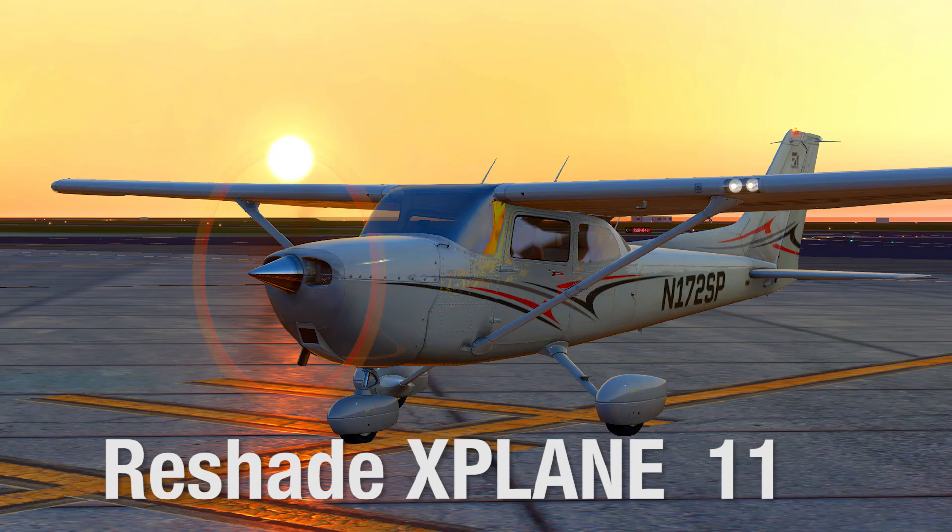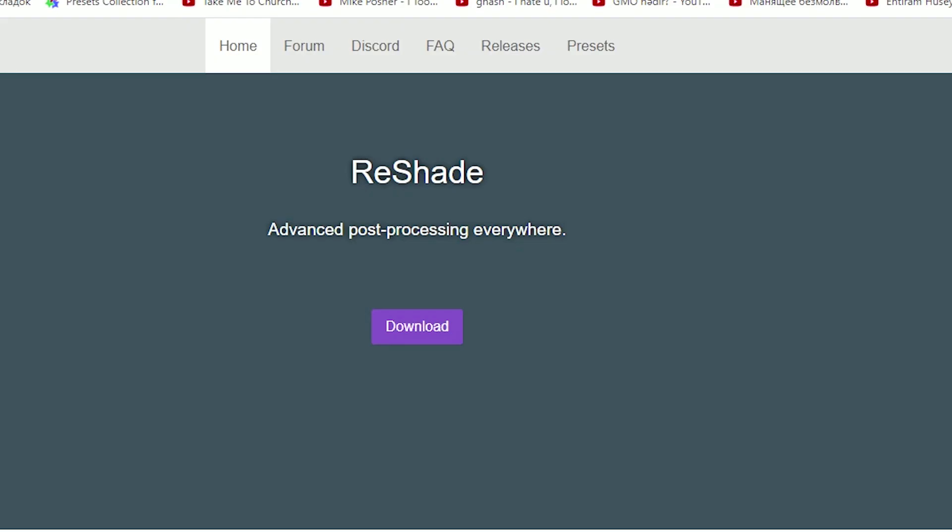Hey guys, welcome to my channel. It's Ready Racket. Today I'm going to show you how to install ReShade on your X-Plane 11.